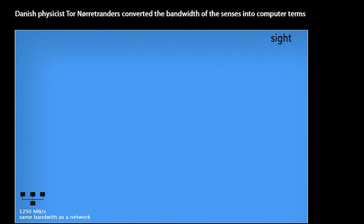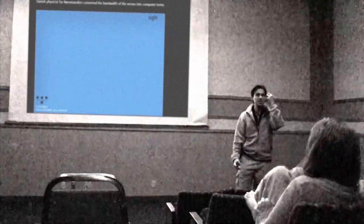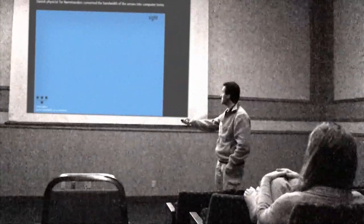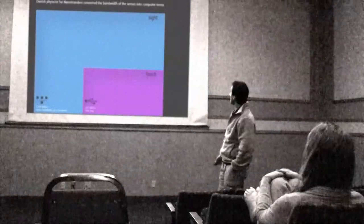1250 megabytes per second - that's the same speed as a network. This is like when your eyes are open and you see a lot of things, the information is rushing through your eyes and your eyes are able to send that information to your brain with that speed.